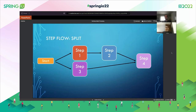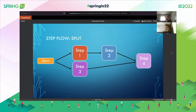The last flow type is the split. With split, you can divide your steps to run in parallel. Suppose we run step one and step three in parallel — once step one completes we run step two, and once both step two and step three complete, we run step four. Step three is completely independent of steps one and two, so it can be processed in parallel, running at the same time. Those are all the flow types for Spring Batch: sequential, conditional, decider, and split.